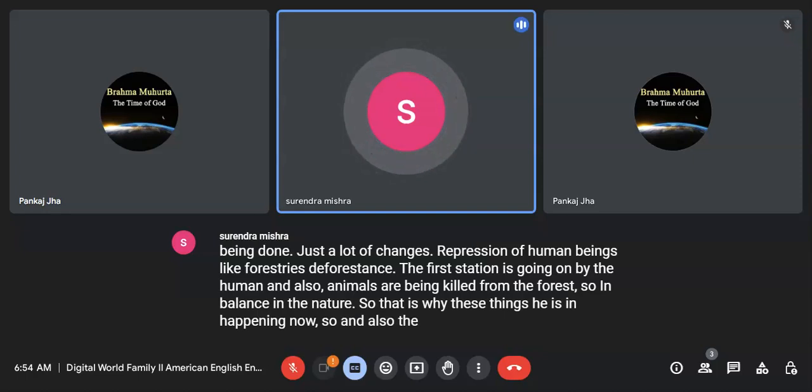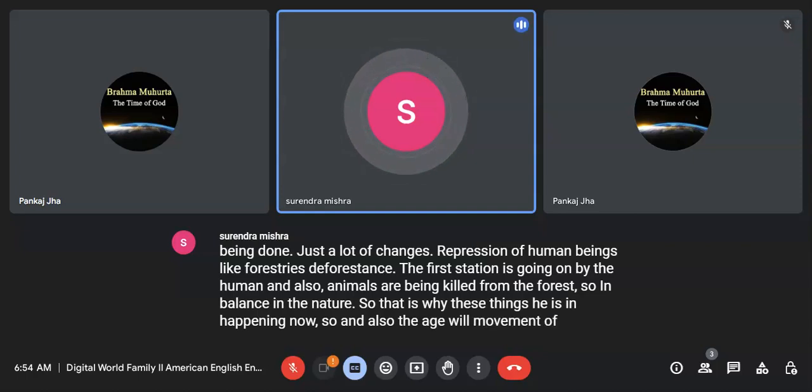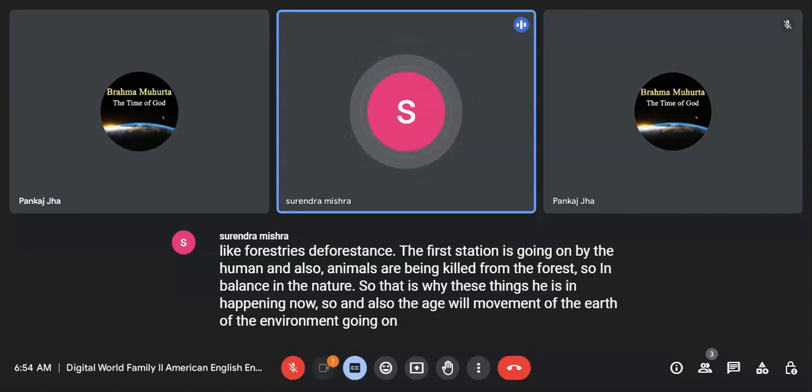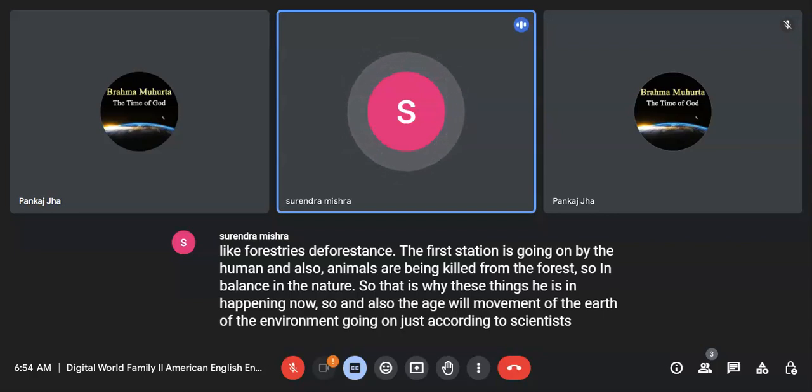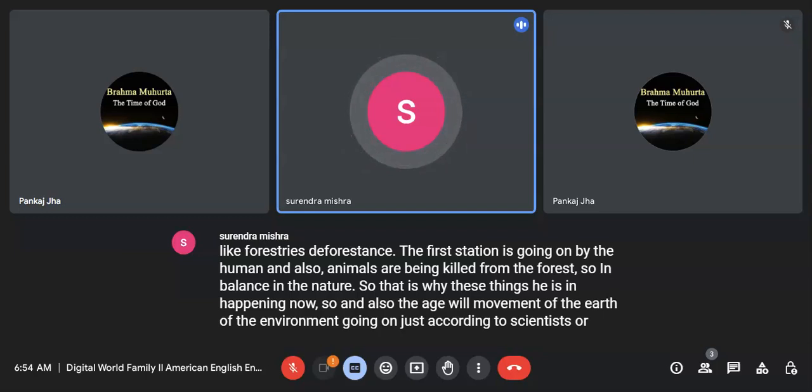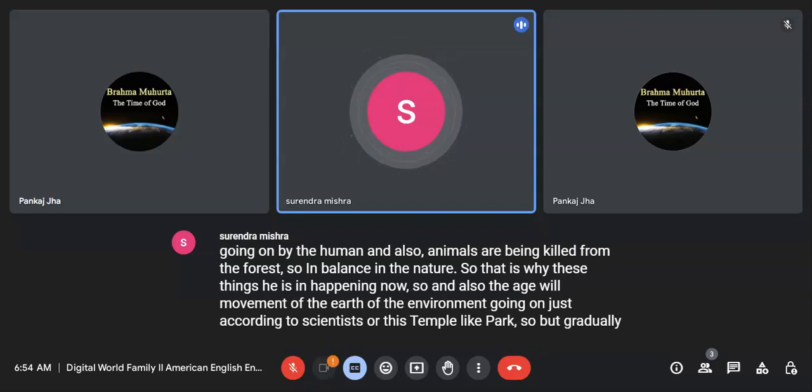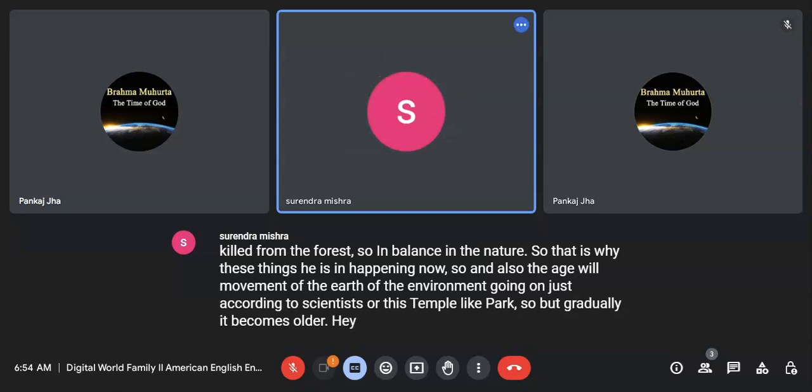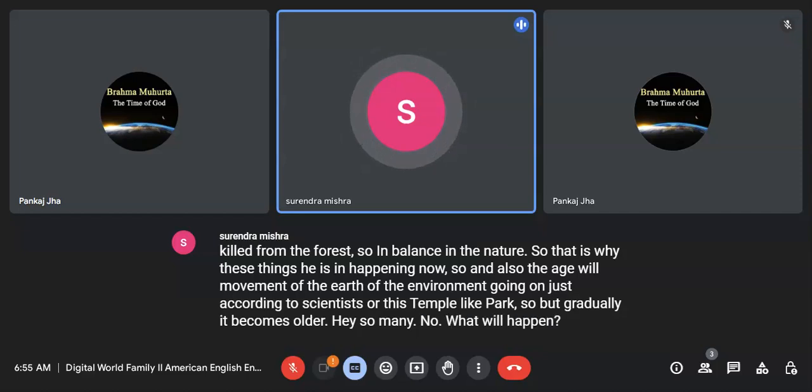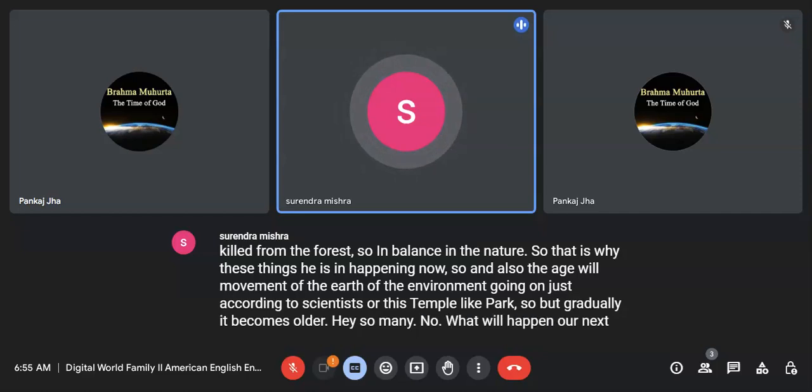And also the gradual change of the earth, of the environment is going on. So according to scientists, the earth is too warm, but gradually it becomes colder. So what will happen in our next time? Let's see.